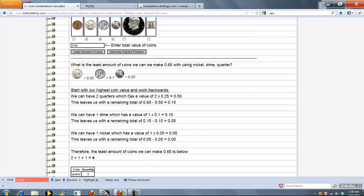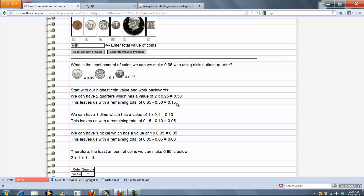So what we do is we start with our highest coin value and see if we can eliminate our total. And we always work backwards. So we can have 2 quarters which is 50 cents because 3 quarters would be too high. And we subtract that from our total and we get a new total of 15 cents.